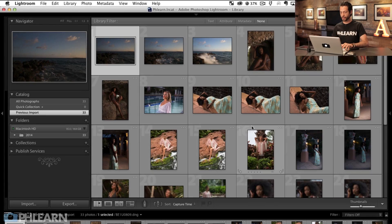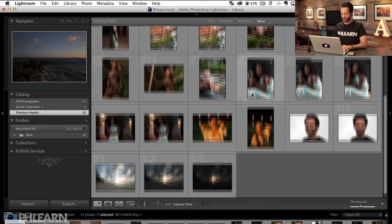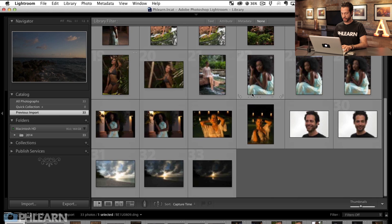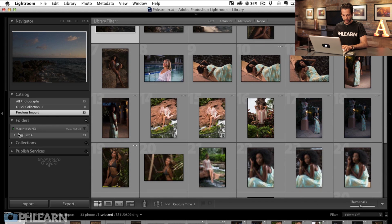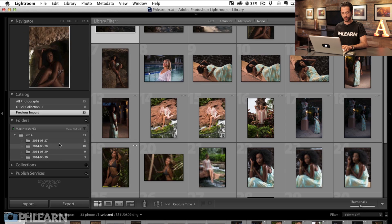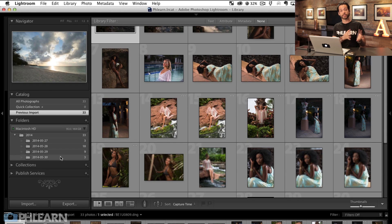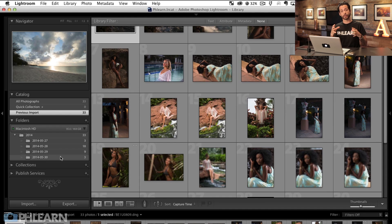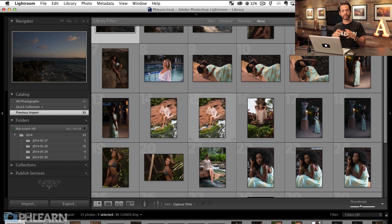Everything is loaded into the computer and we can see these are the files that were on the memory card. Now we're going to open up this 2014 folder and you can see these images were actually taken across a few different days. If I'm doing a big photo shoot that takes a few different days, I generally want all that information in the same exact folder. This was all basically the same genre — the same shoot, even though it did take a few days.